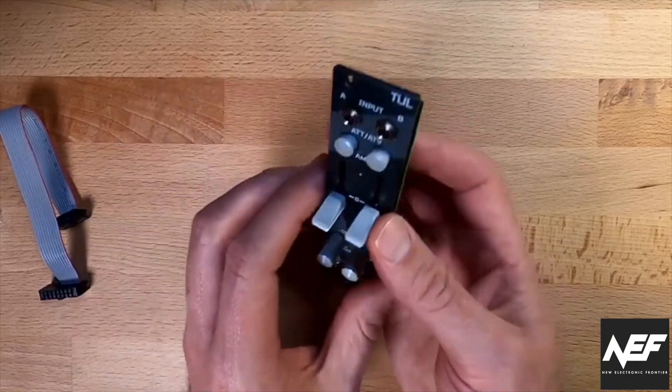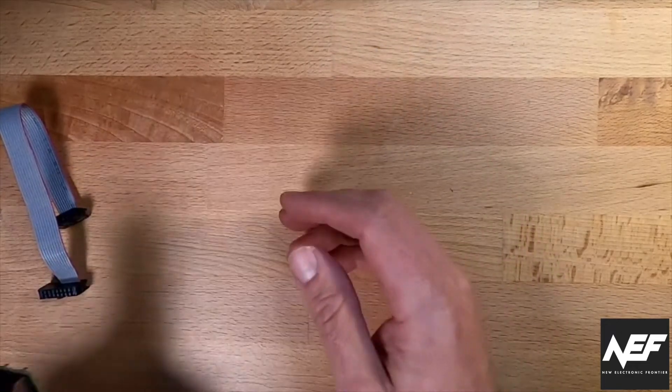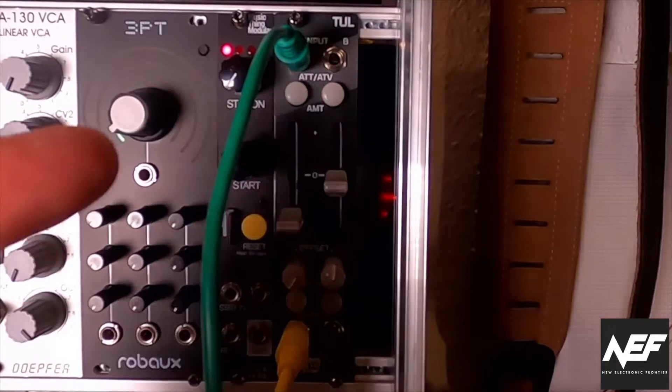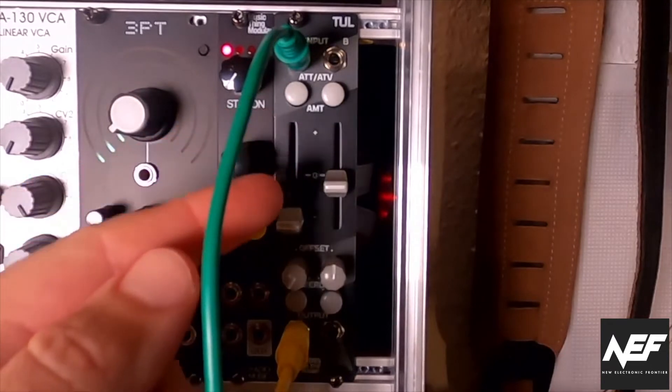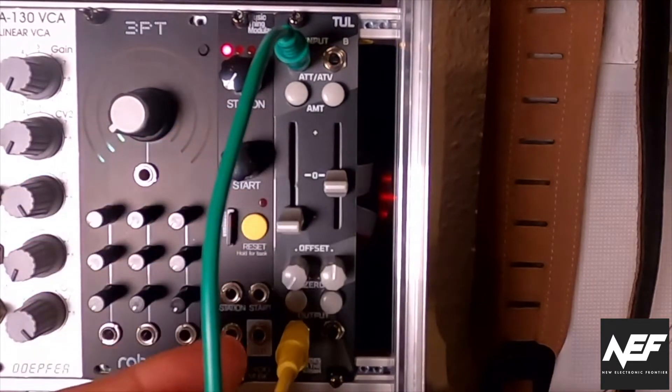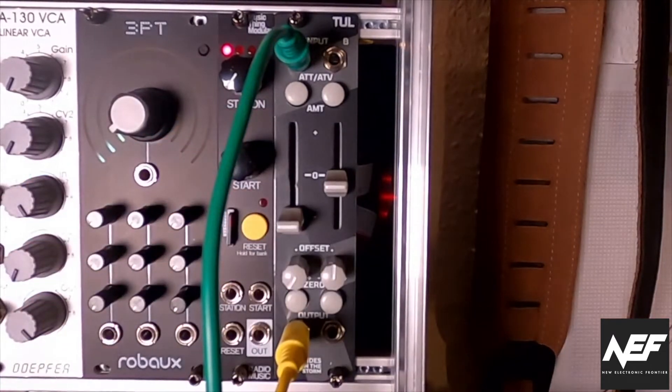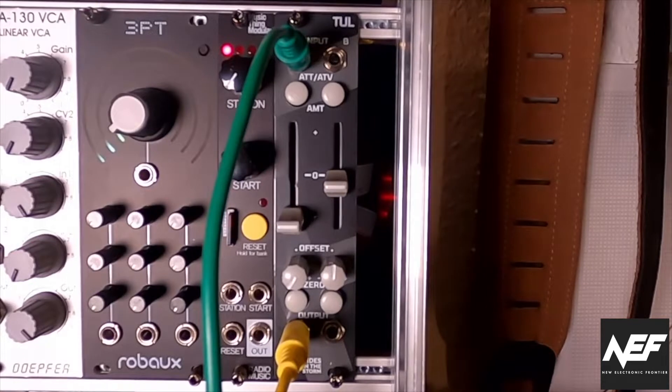I like it. Yeah, great. And here you can see now the TUL in the rack. Looks beautiful, in my opinion. And let's see what it does.